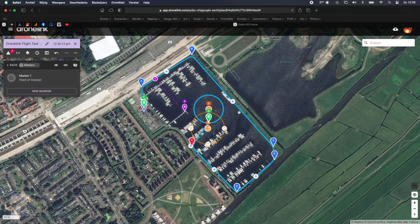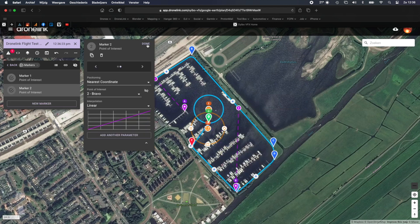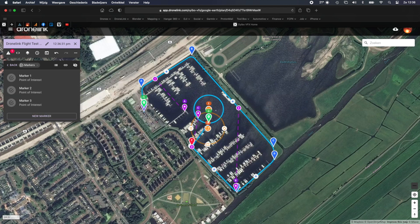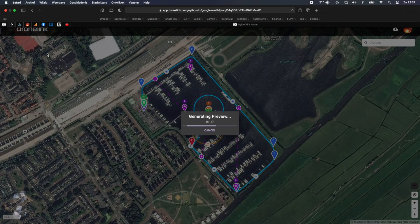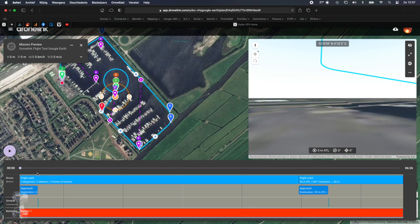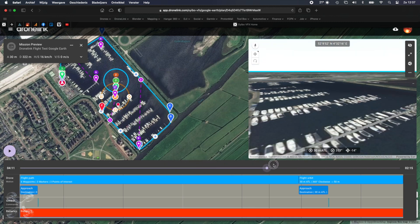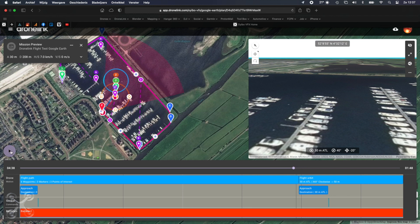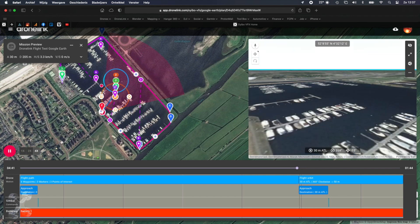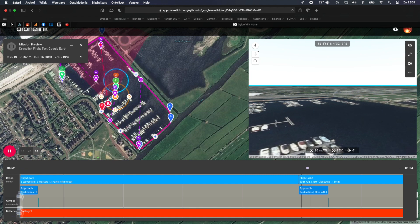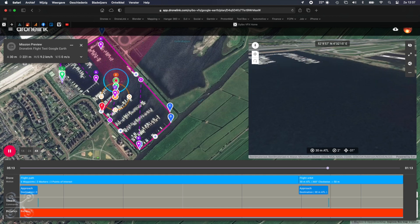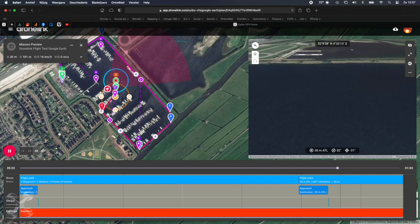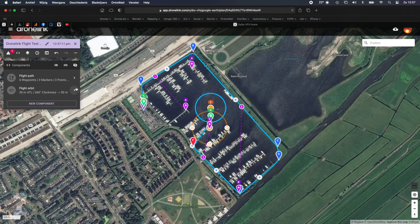Please note that you are actually importing two different components, so DroneLink will generate an approach between the orbit and the path. By default in an orbit, it will just change the path to point to the center down, which of course we can change.